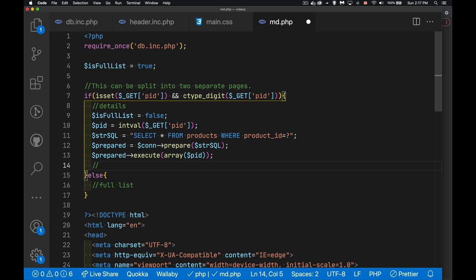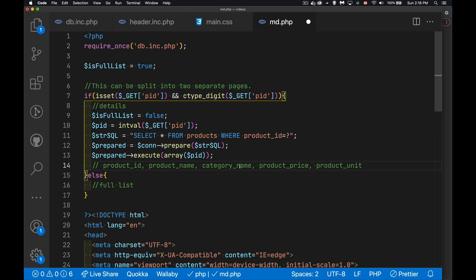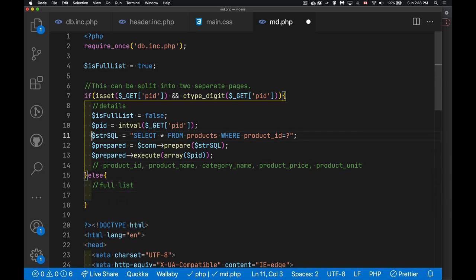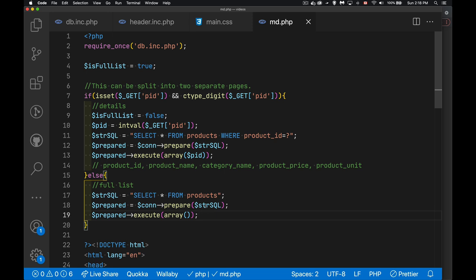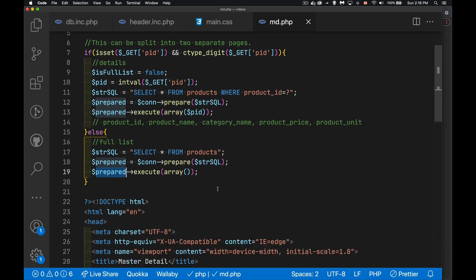For the details query, we prepare the statement and execute it passing in an array with the pid value. This should return a single row containing product ID, product name, category name, product price, and product unit. For the full list, same approach using the same variable names, but no WHERE clause — just give me all products — and an empty array is passed in since there are no parameters.